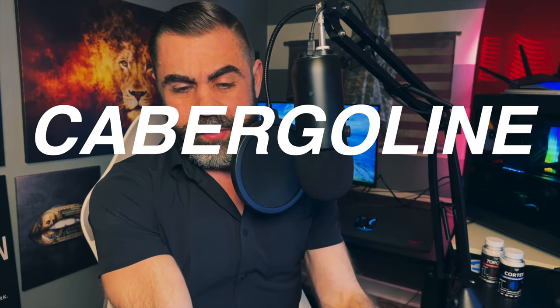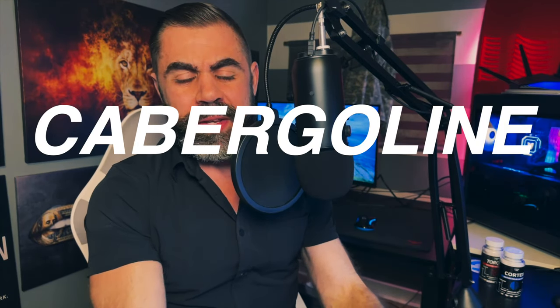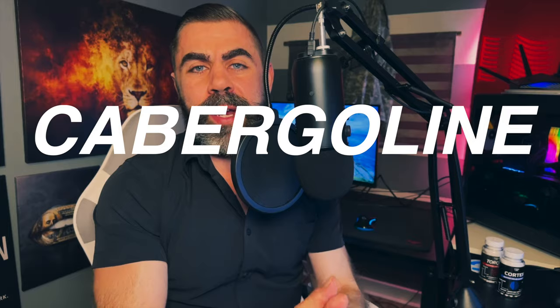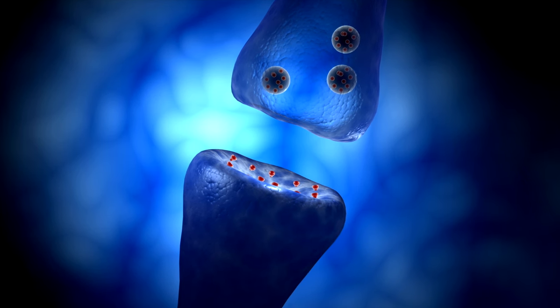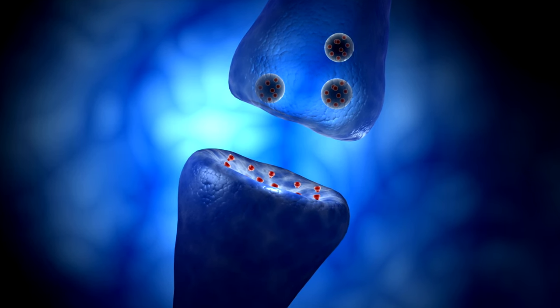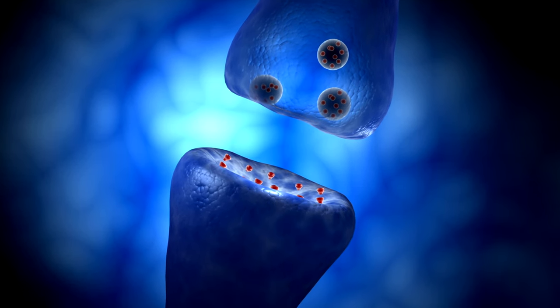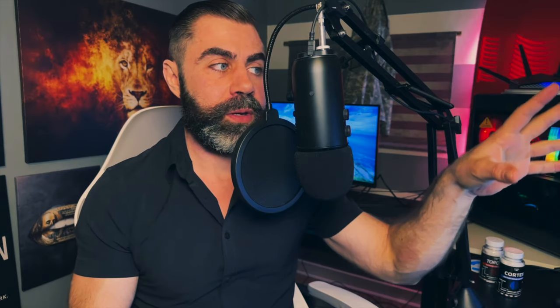Cabergoline is a dopamine D2 receptor agonist that a lot of people on TRT, especially the folks that are on anabolic androgenic steroids in the r/steroids subreddit, and many other people around the world know about as being able to lower prolactin. I mean, that's really what that drug is for. It's very effective at doing so.